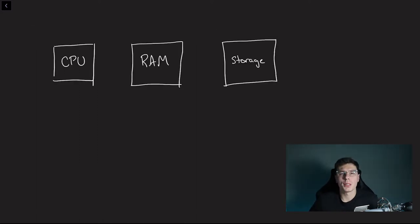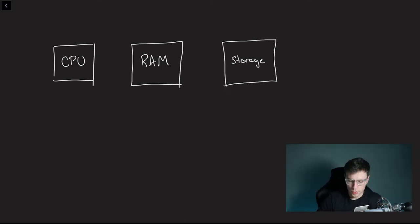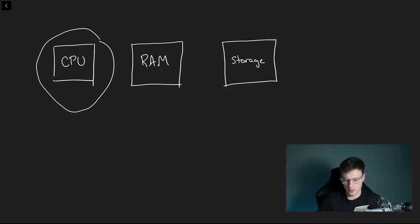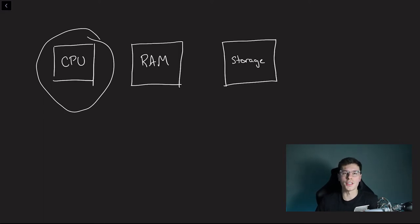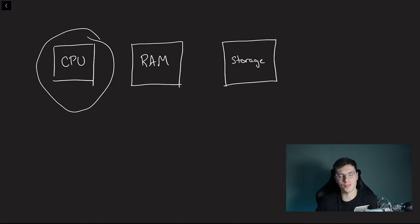So before we get too deep, I want to explain how a computer works and how your programs actually run on a computer. So first we have the main thing in a computer, the CPU. This is the central processing unit. This is what does all the calculations and everything within your computer. It's kind of like the brain of your computer, I guess.